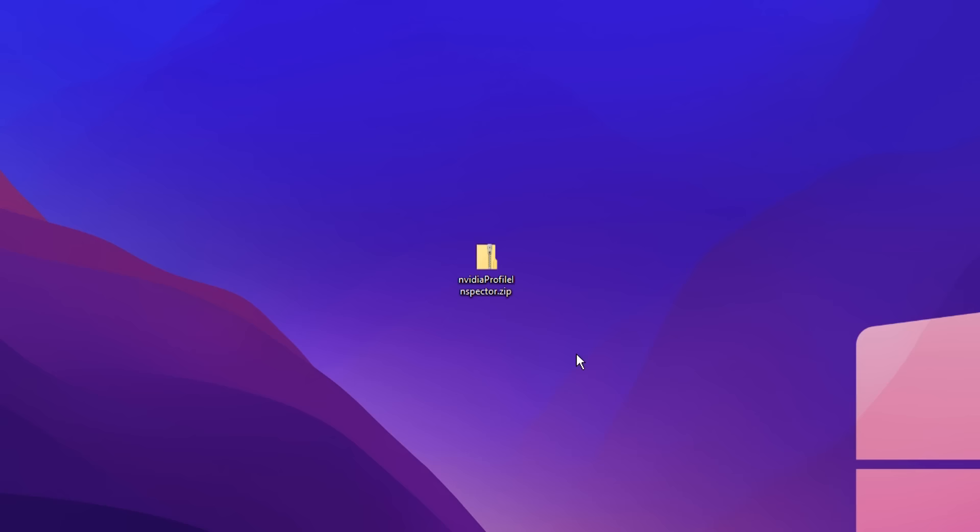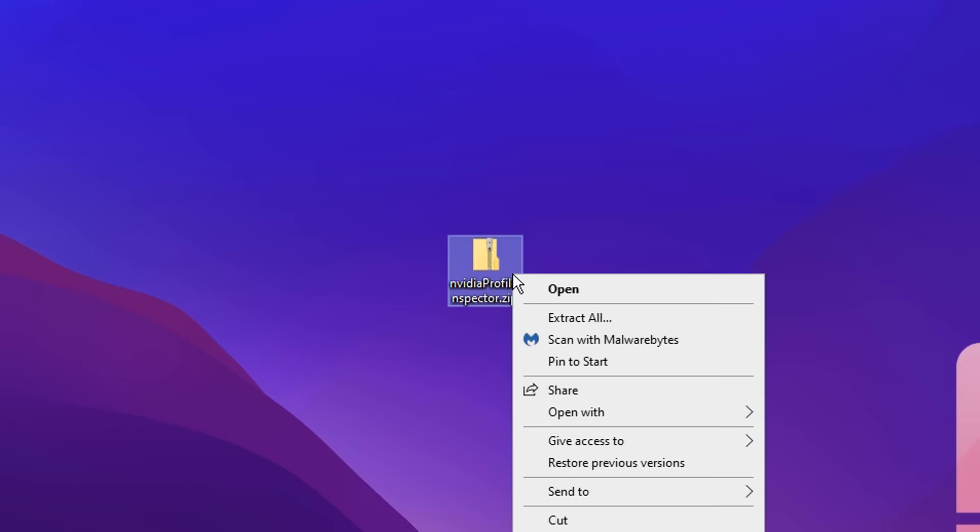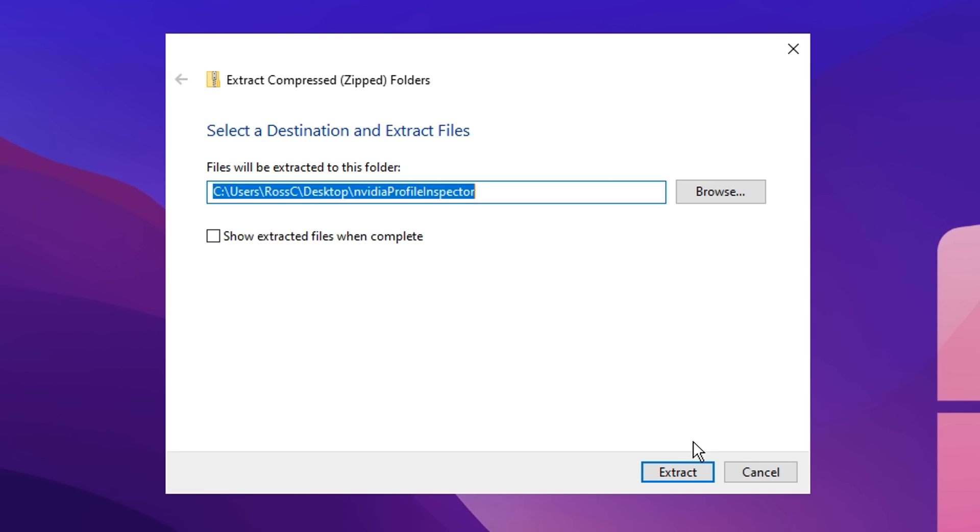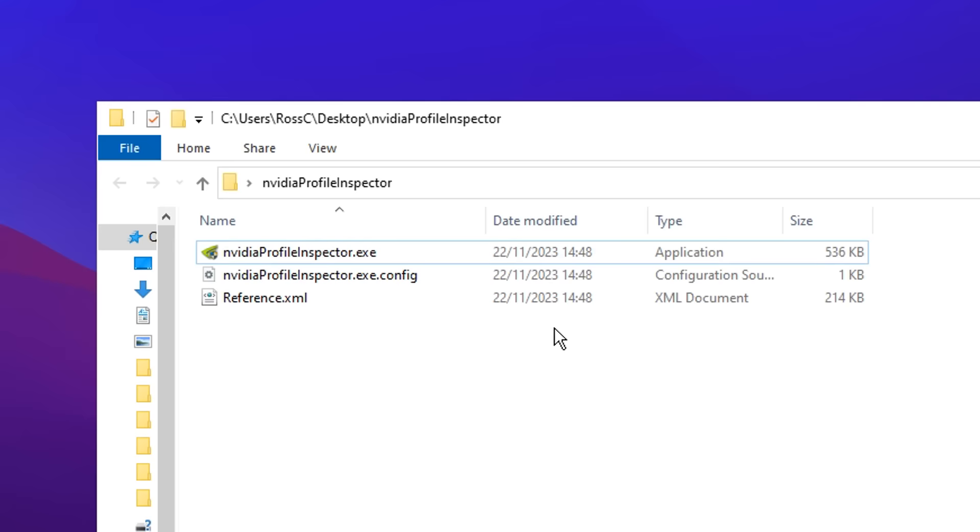After downloading, you'll notice that it is indeed zipped. So to unzip it, you want to right-click on it and click extract all, then click extract again. This will make the folder actually openable, which is where we can actually launch the application.